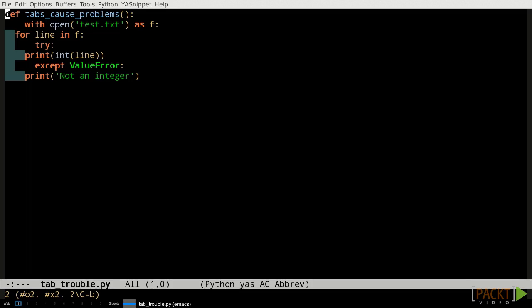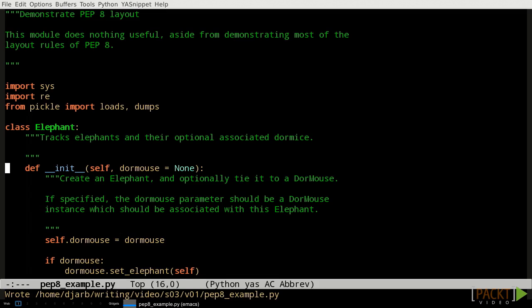There are several more recommendations, which we're going to go through here quickly. The code on screen right now demonstrates almost all of the PEP 8 formatting recommendations, and I'll leave it on screen while I talk us through them.